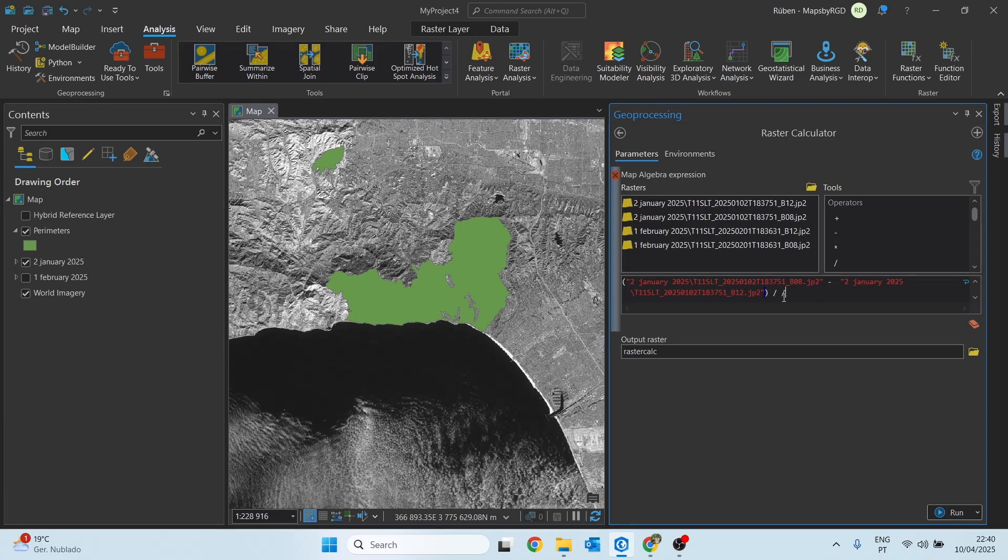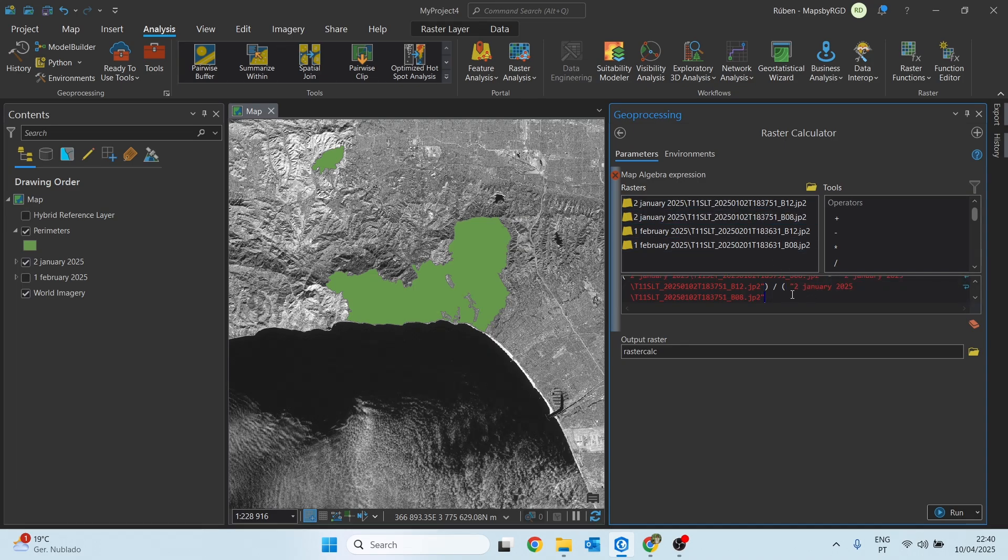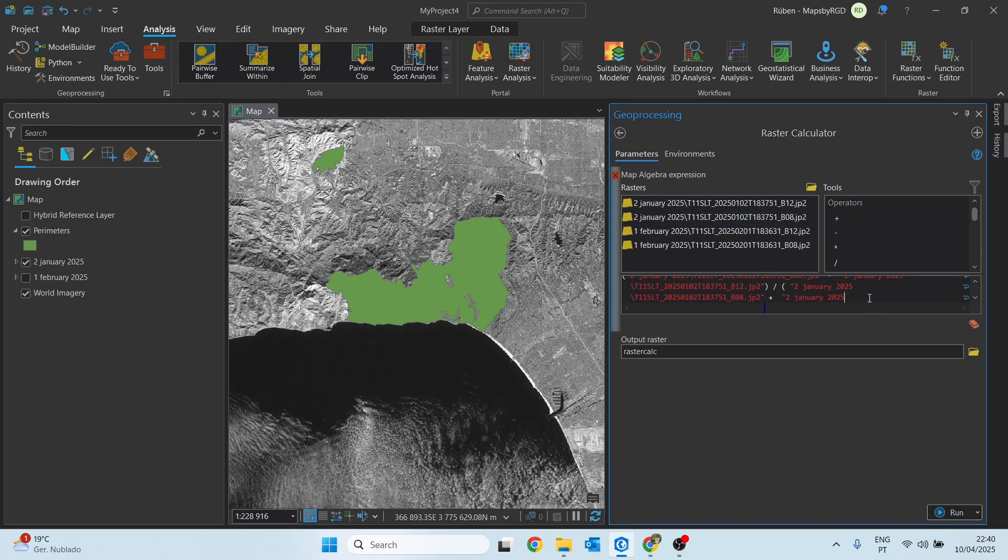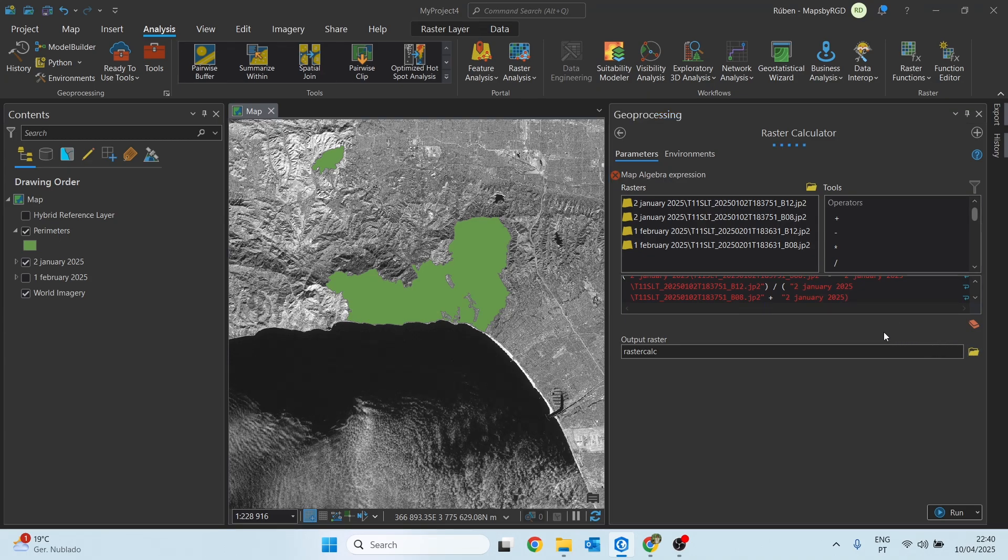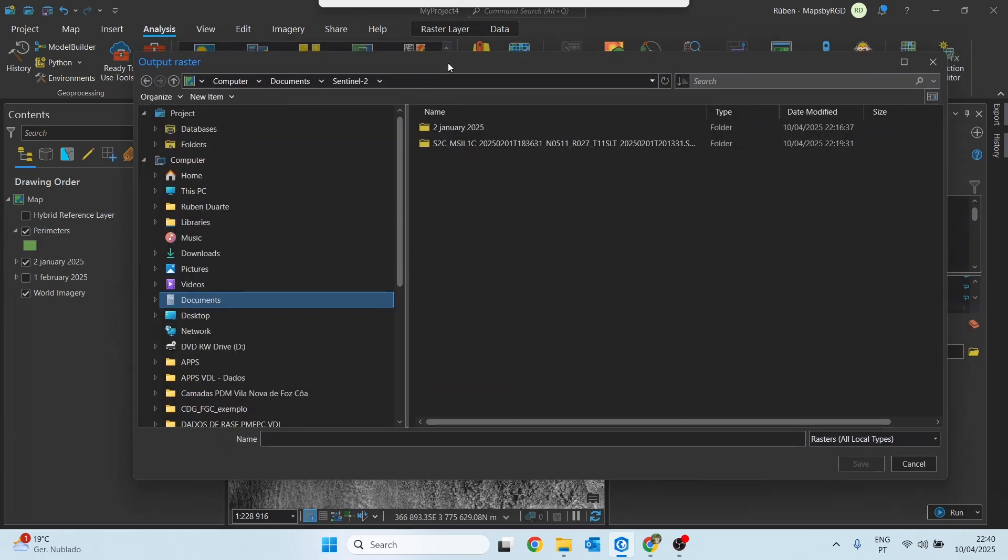Select band 8, always from January 2nd, and then we sum this to band 12, close parentheses. We choose a location to save this new file.